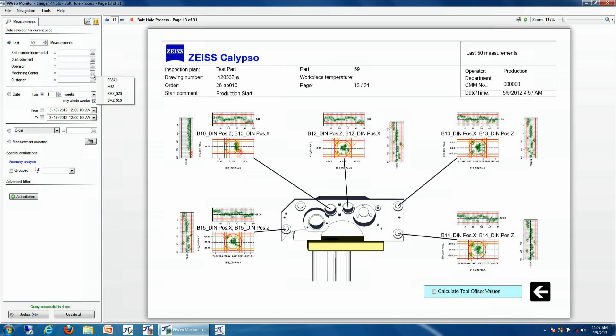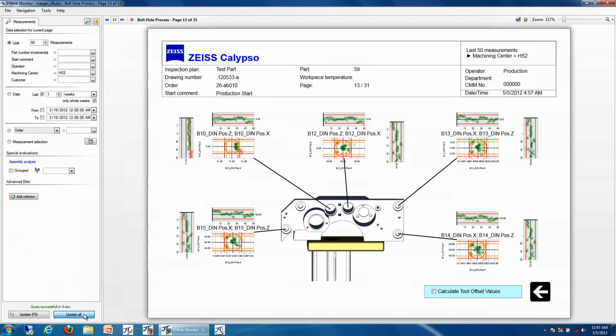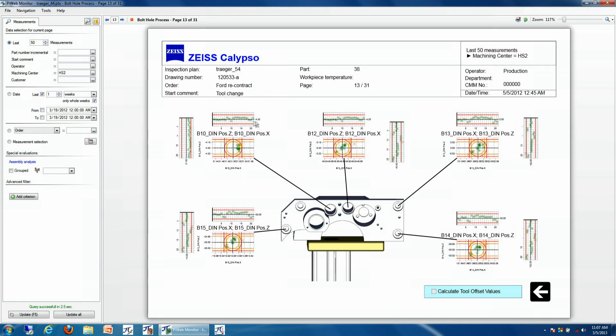Particularly what we can do is we were recording at the time of production what machining center these parts were coming off of. So if we select one by one, and then update our results, we can further investigate which results were coming off of this particular machining center. And we can see that out of the last 50 parts that were ran, none of the results that were out of tolerance were due to this machining center.